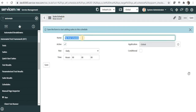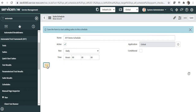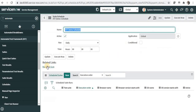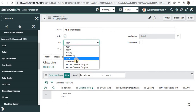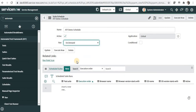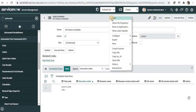I can name it ATF demo schedule and save this. I have multiple options to run my test suite: daily, weekly, monthly, periodically. We usually do once or maybe on demand. I will select on demand and save this.